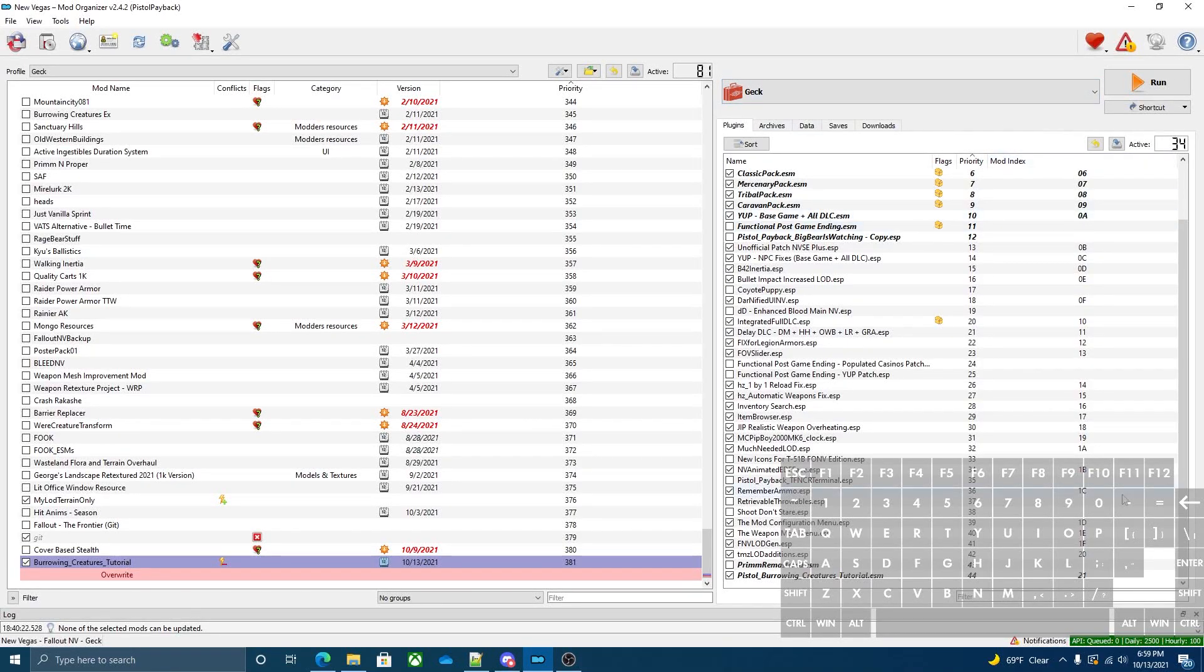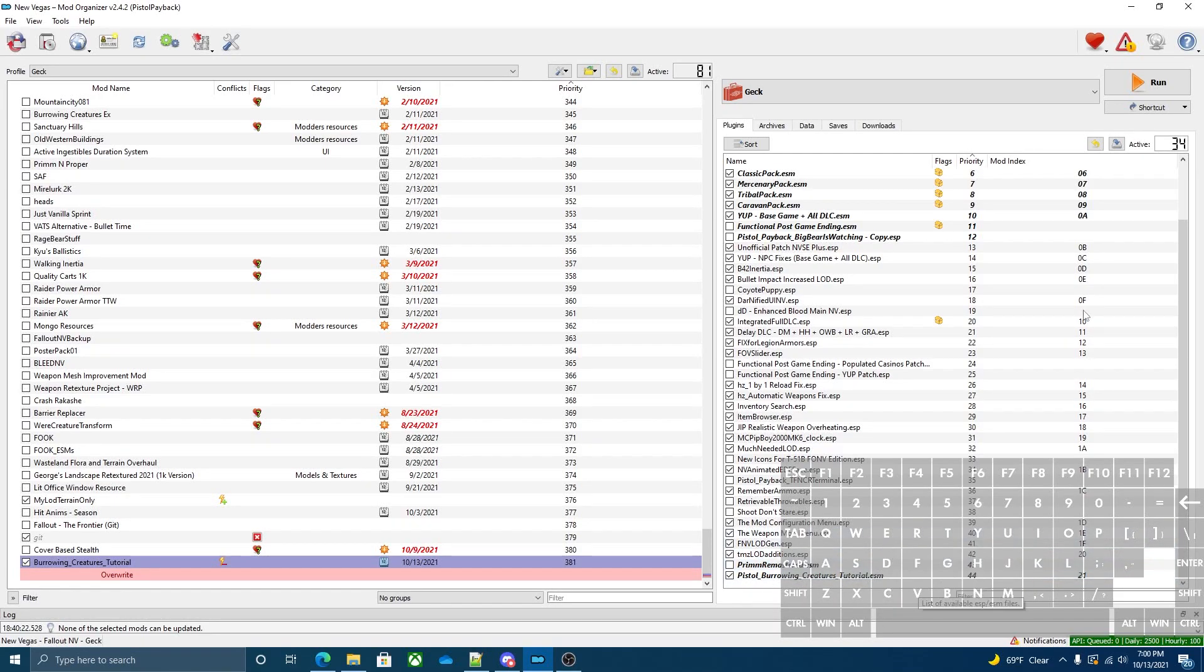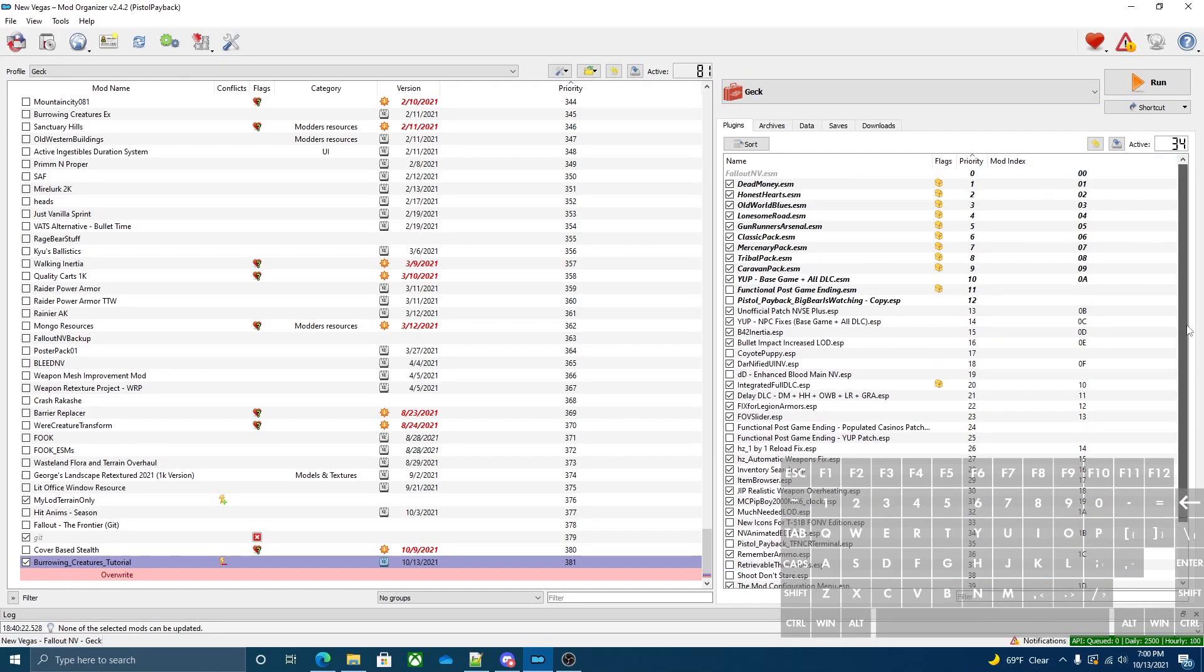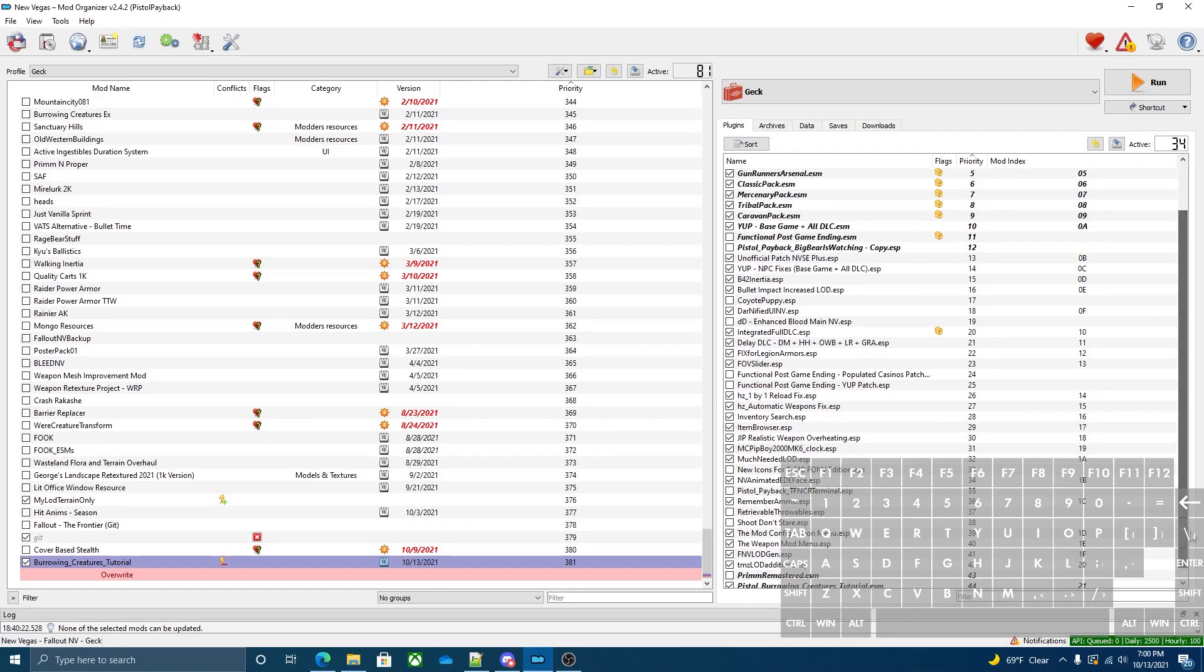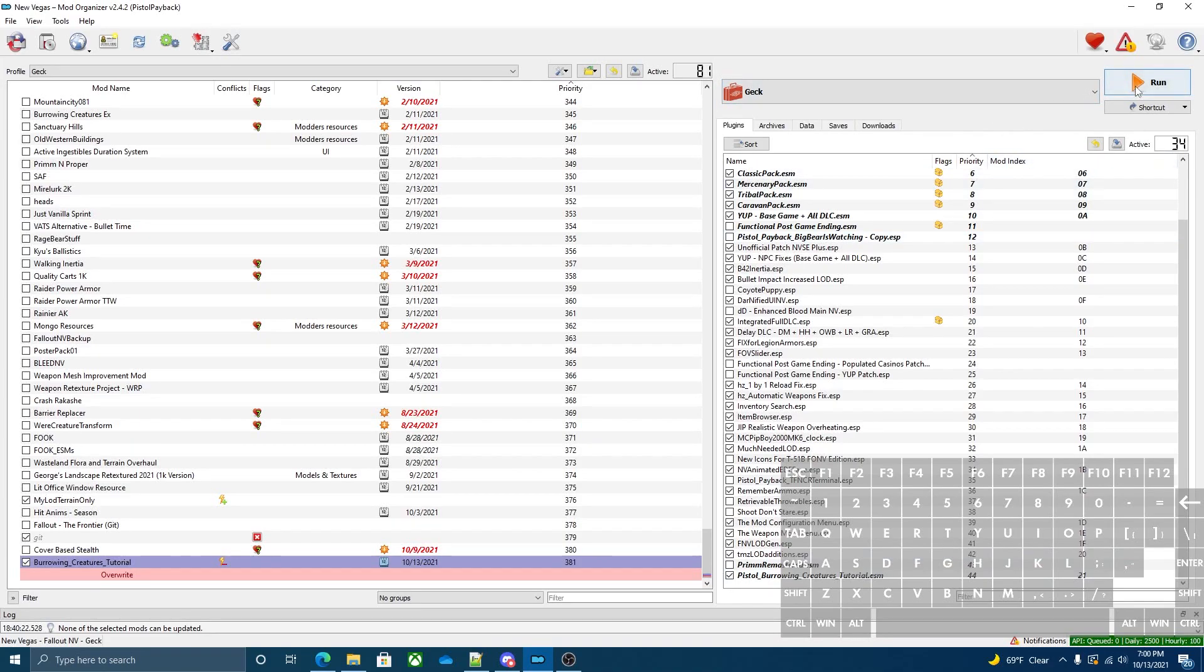This is a tutorial on how to make burrowing creatures. In the description I have a file that contains all the contents you're going to need for this tutorial. You're going to need the GECK and basic knowledge of how to use it. This is good for anyone making a mod who wants burrowing creatures in it. You can pretty easily implement your own burrowing creatures.